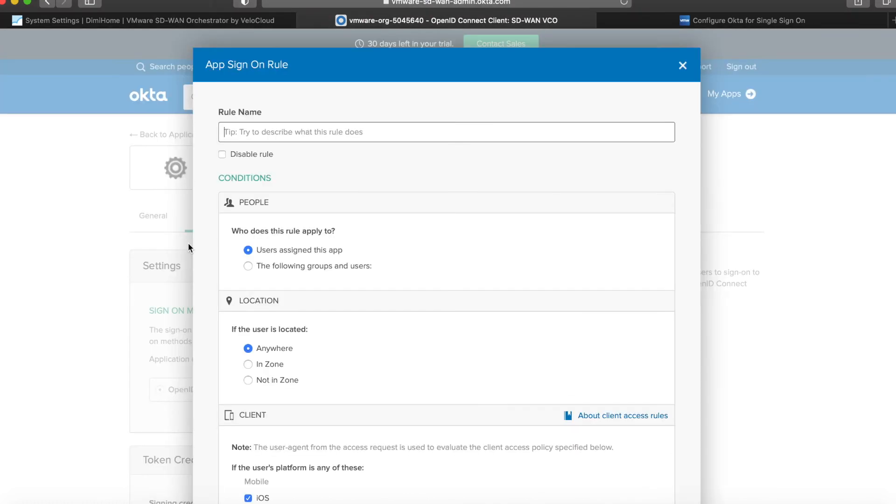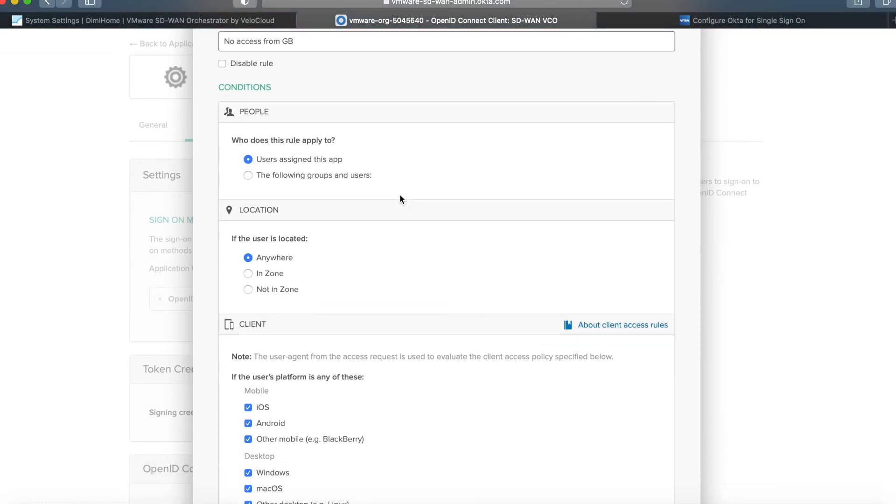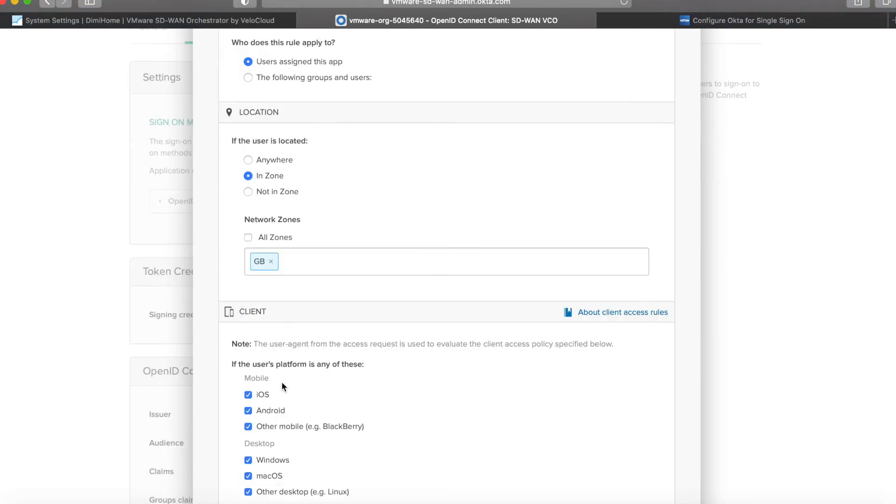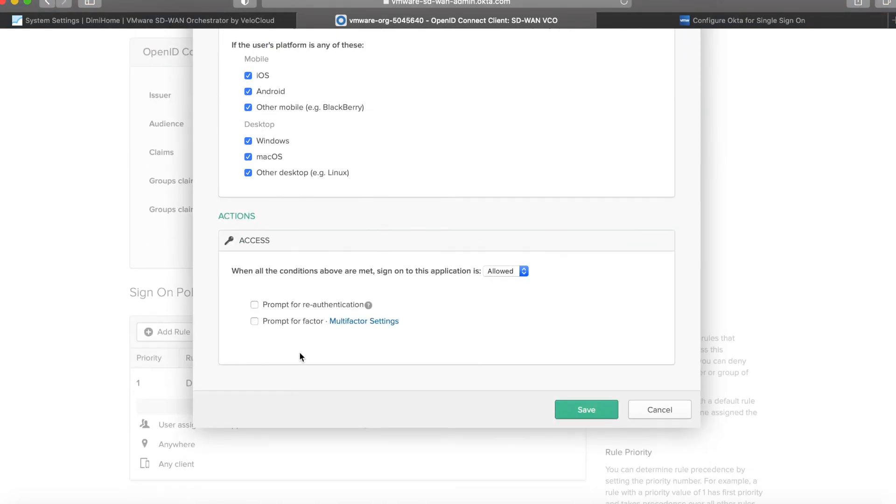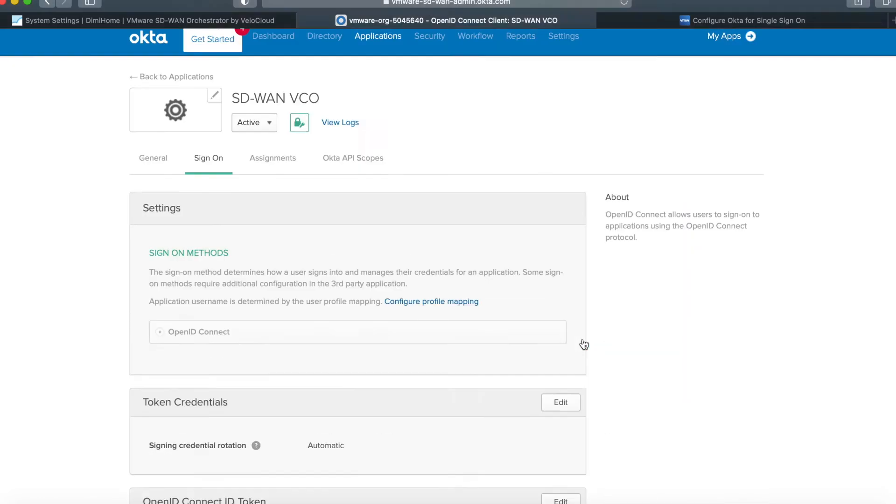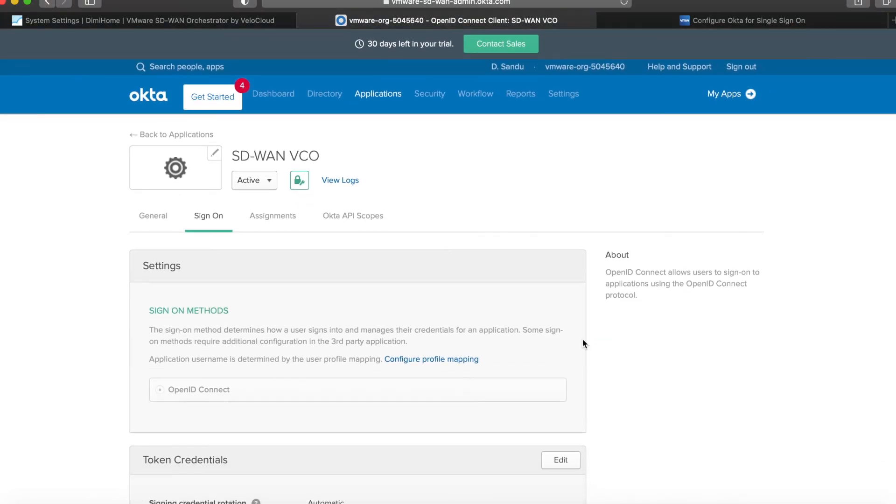And creating a rule that specifies: if the location is in the zone I just defined, I want to deny access. Click save.